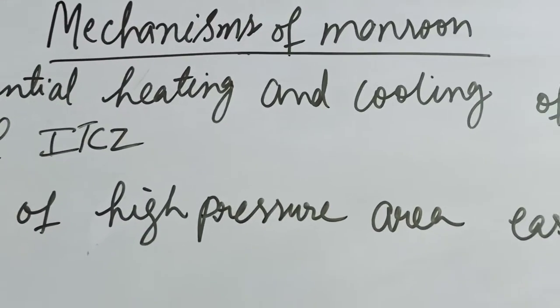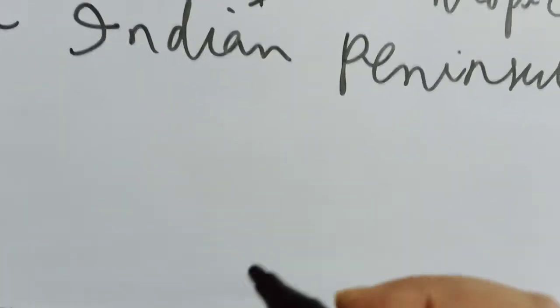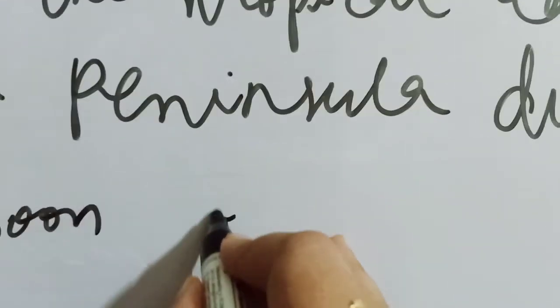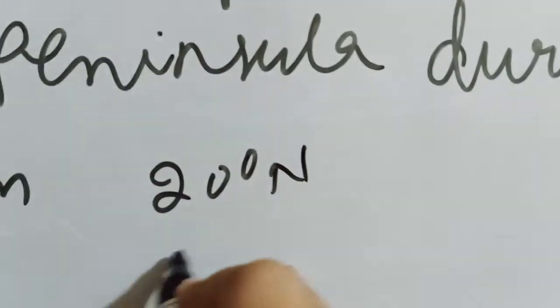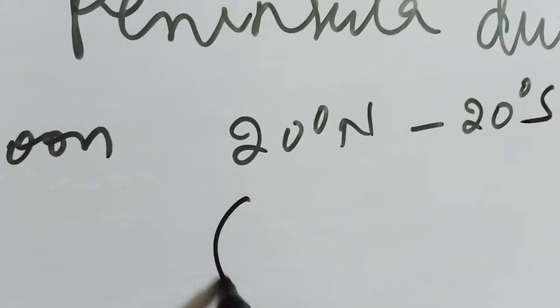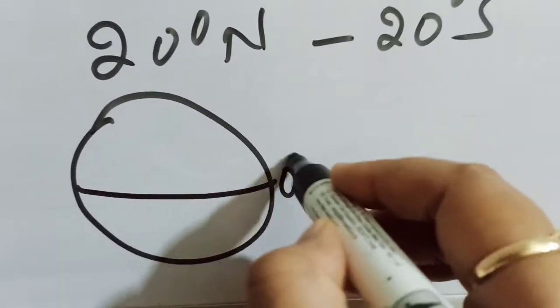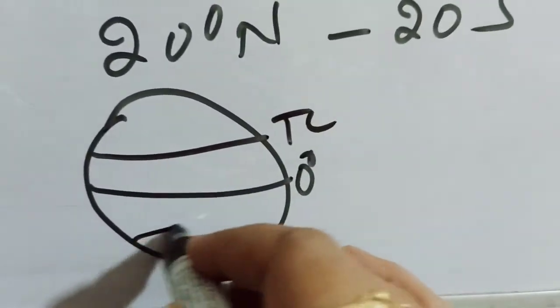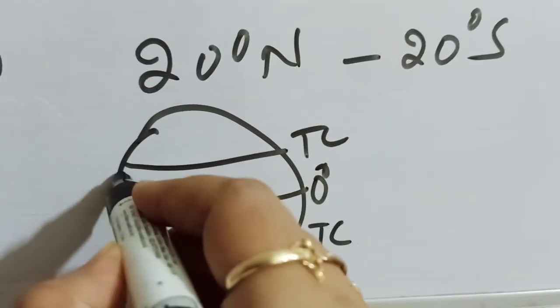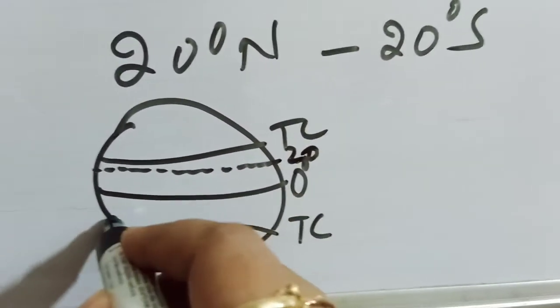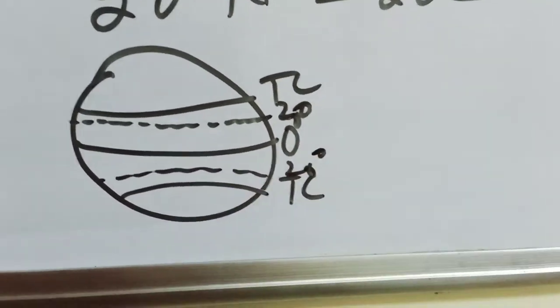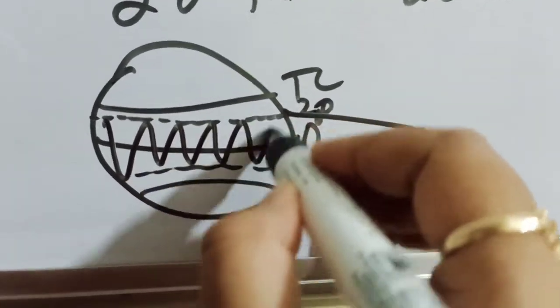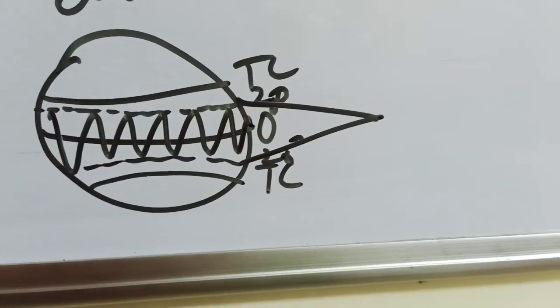Children, you will know that we generally experience the monsoon between 20 degree north to 20 degree south. That means you can see this picture - Tropic of Cancer, Tropic of Capricorn. We experience the monsoon in between 20 degree north and 20 degree south.